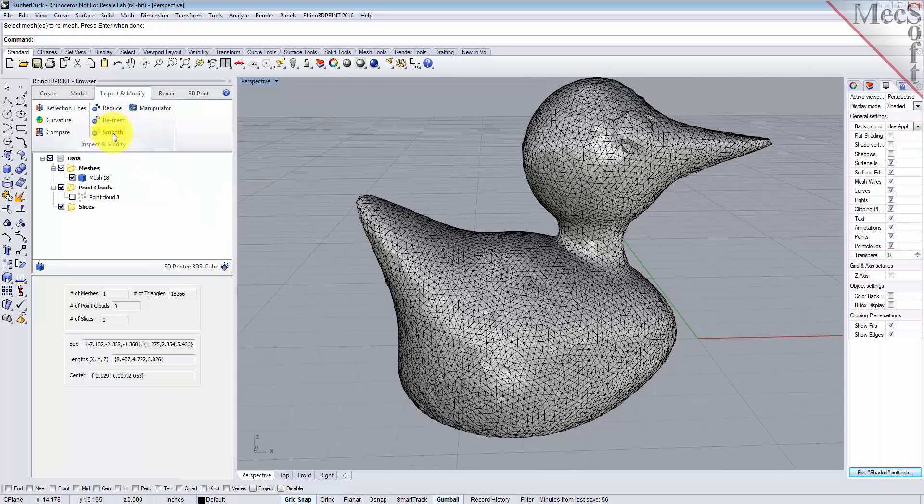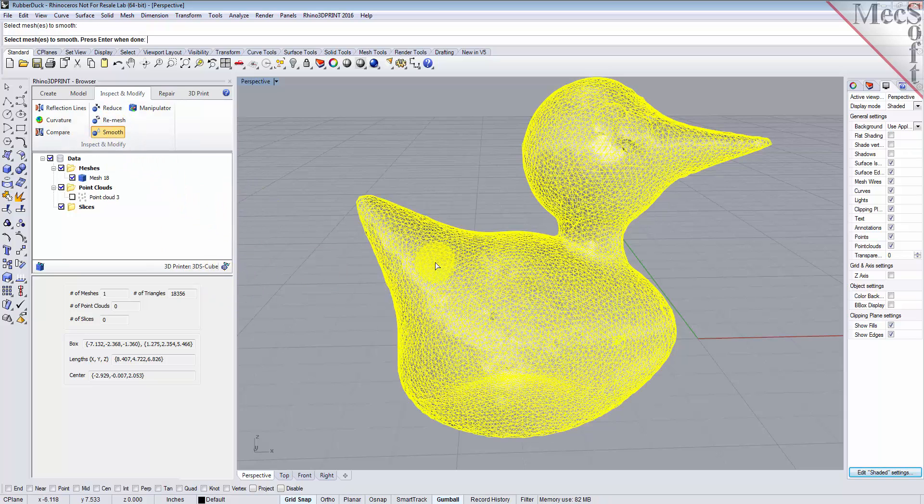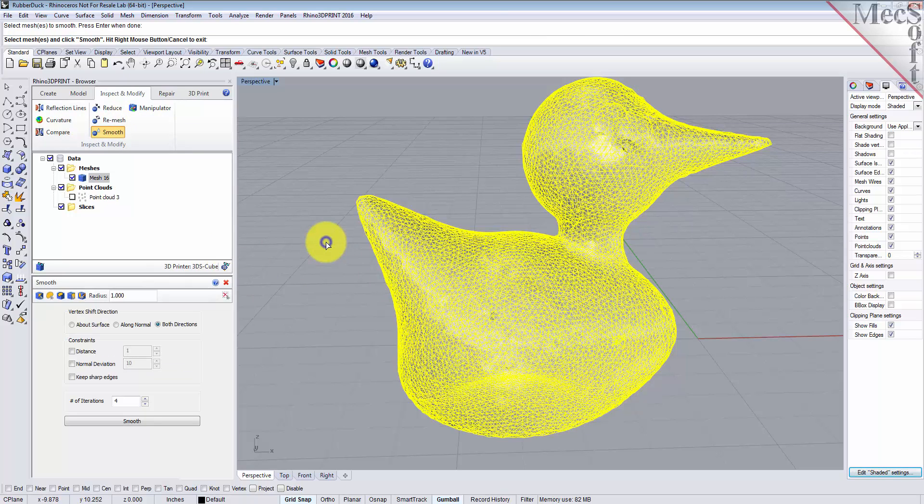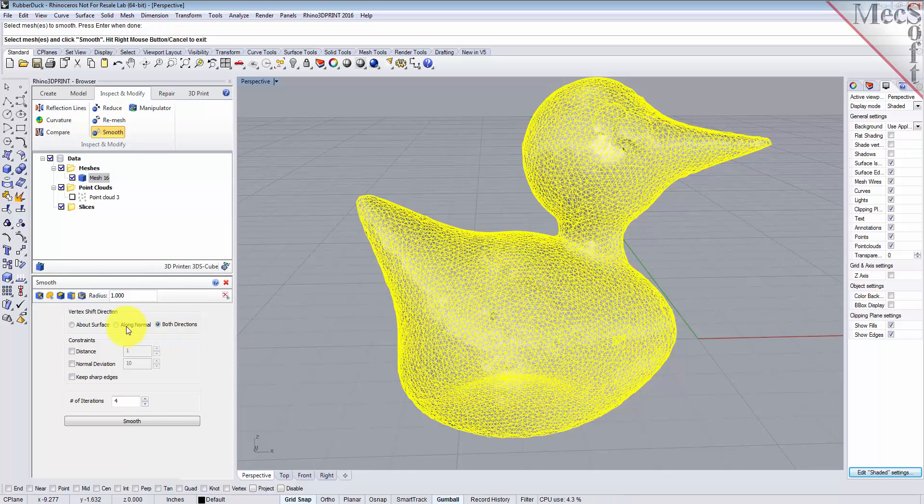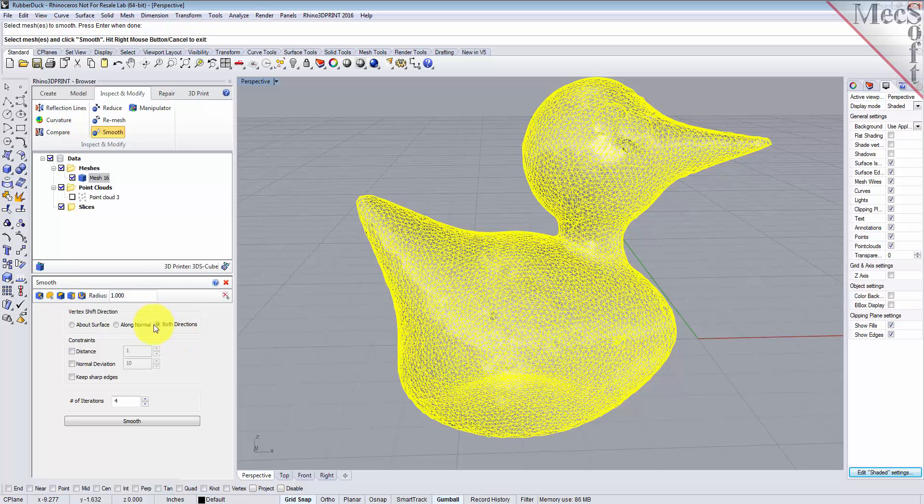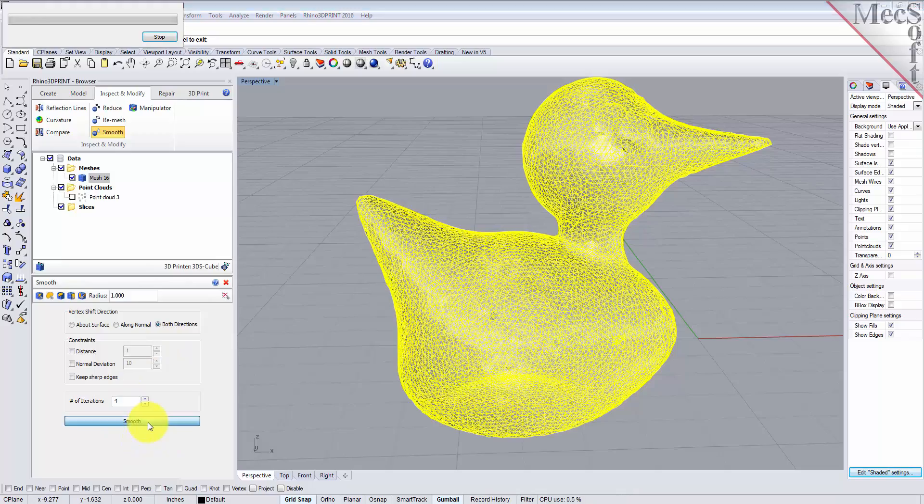Pick the smooth command, select the mesh, and right-click. For the smooth mesh options, we want to set the vertex shift direction. This is the direction that each vertex of each facet is allowed to move. We're going to set this to both directions so they can move inward and outward. We'll set the number of iterations to four and pick smooth.